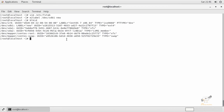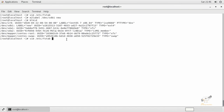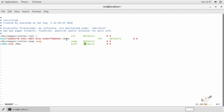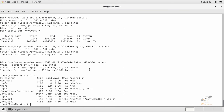When adding the entry in fstab, you can use the label name instead of the partition name. Mention the label 'new', then the mount point, then the partition type. You can learn more about fstab fields and options in another video. I've now added this entry and saved the file.